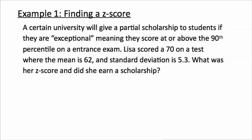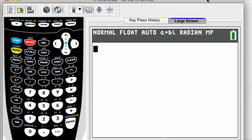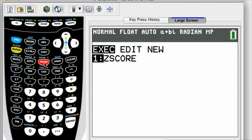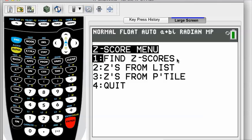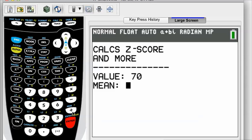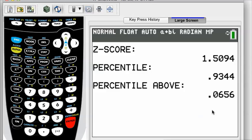Let's take a look at the program. Here is your home screen. You will find the z-score program after it is entered or loaded by pressing the program key right in the center of your keypad. Execute it and press enter again. We've got three options: find z-scores, z-scores from list, z-scores from percentile. We're going to do option number one. She scored a 70, so we're going to put in the raw value of 70. The mean score is 62, and the standard deviation is 5.3. Press enter.